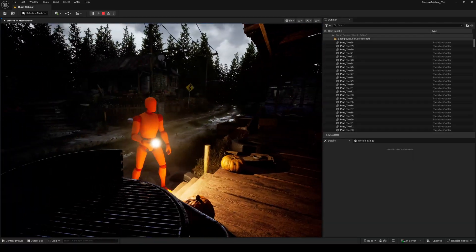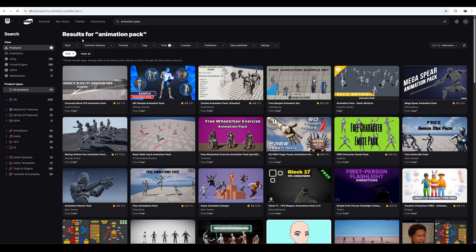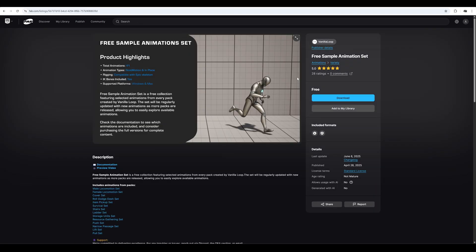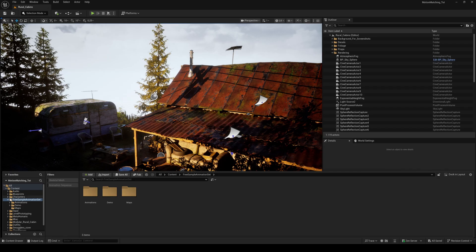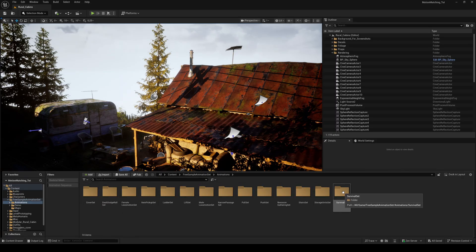The whole thing works with just a simple mouse click. First of all we need some animations. There's a free sample animation pack on FAB that already includes all the necessary flashlight animations. Link is in the description. After adding the pack to your project, you'll find the three flashlight animations inside the survival set folder.